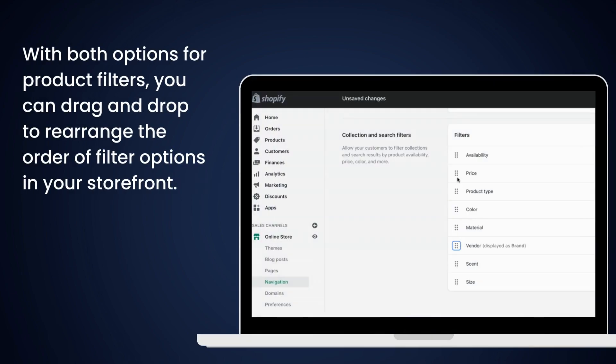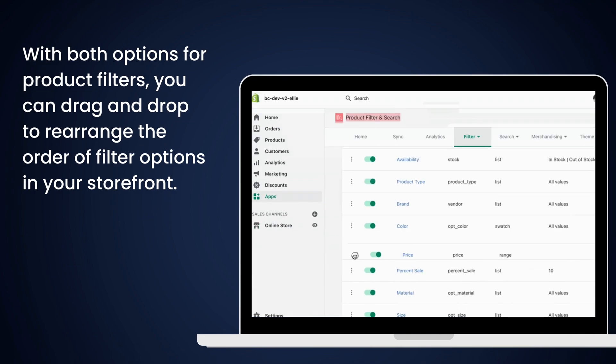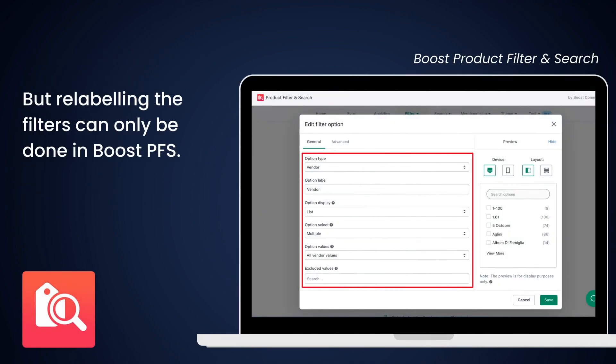With both options for product filters, you can drag and drop to rearrange the order of filter options in your storefront. However, relabeling the filters using the navigation setting of OS 2.0 is not possible.